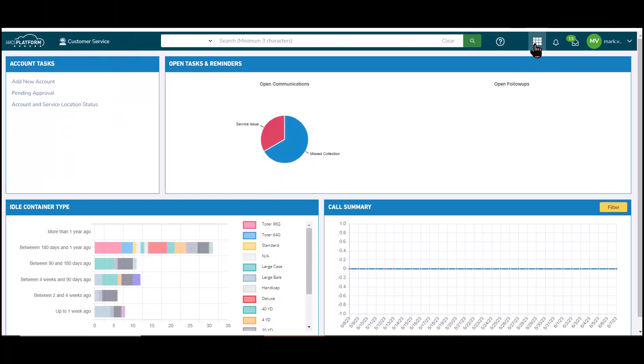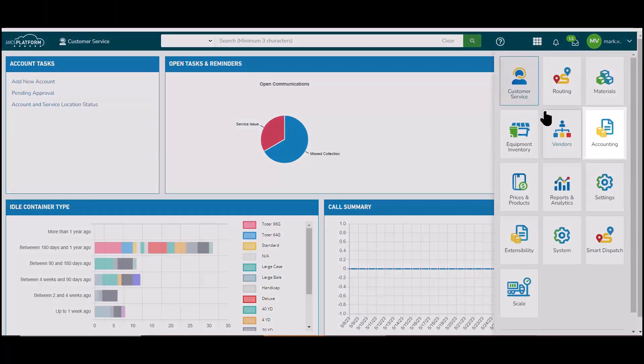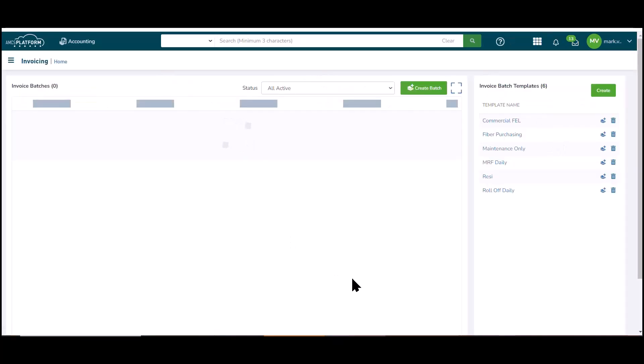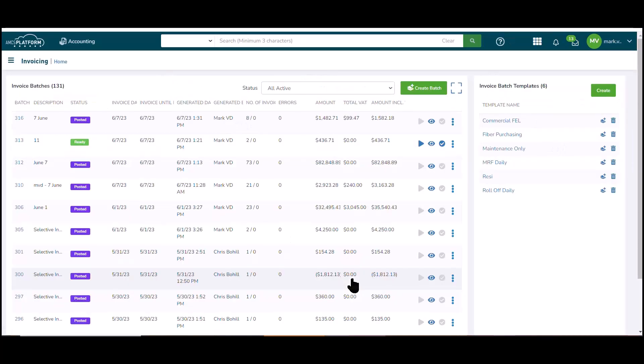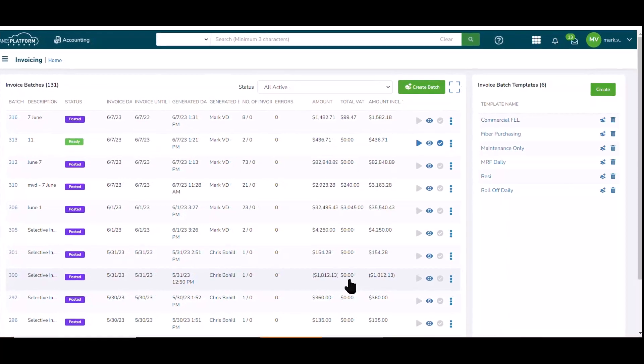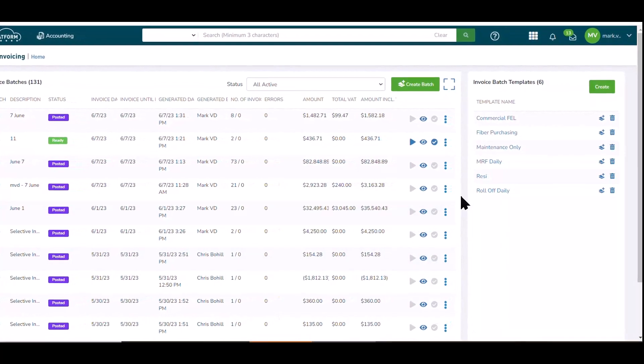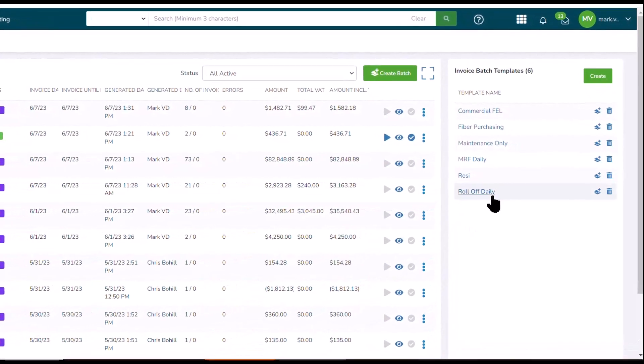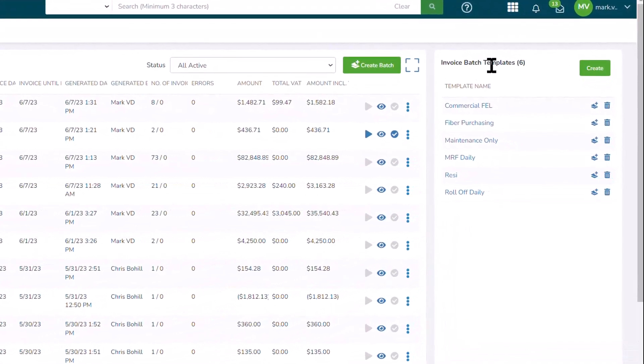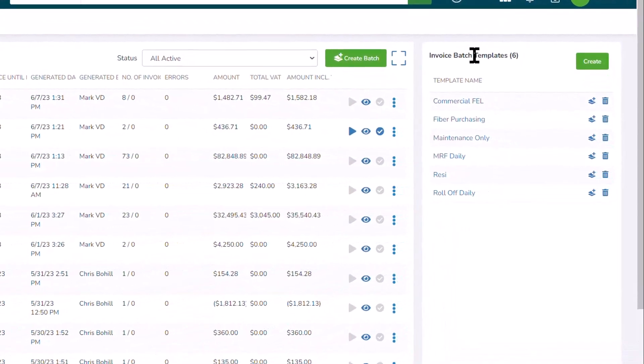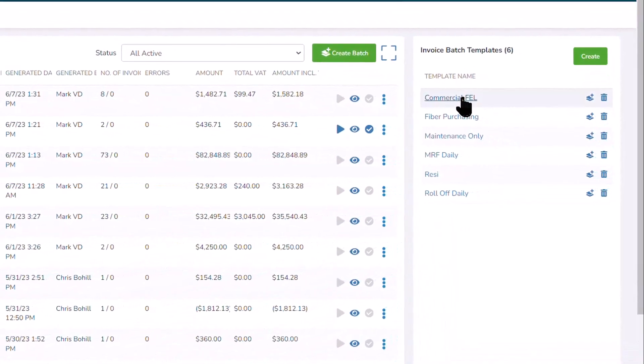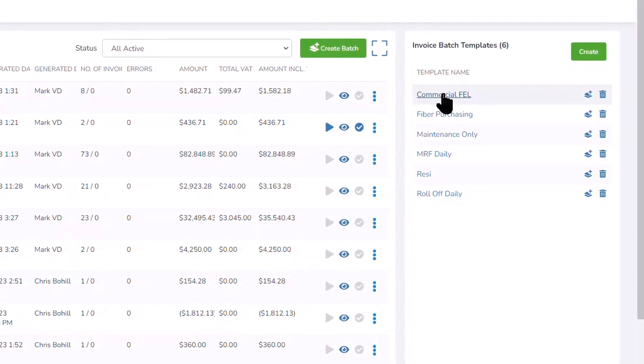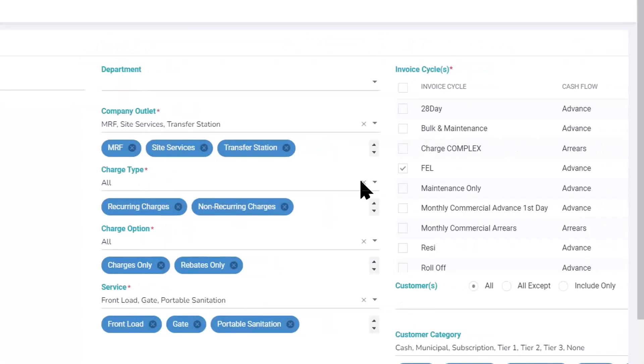So let's start with navigating over to the accounting sector, and let's drill into invoicing. To start with, invoicing is a process that happens with great frequency within any organization. To facilitate that process, AMCS Platform offers templates to streamline the process.